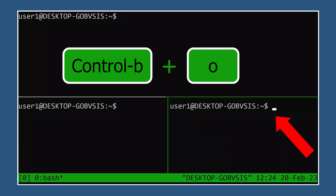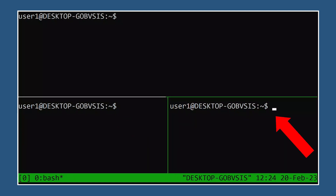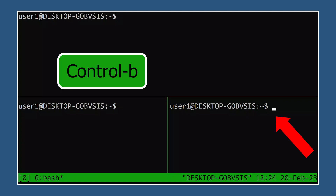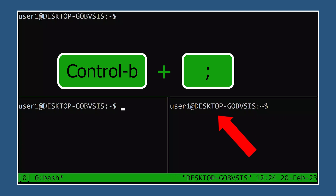If you overshoot your target pane, you can go back to the previous active pane by typing Ctrl-B, then semicolon.